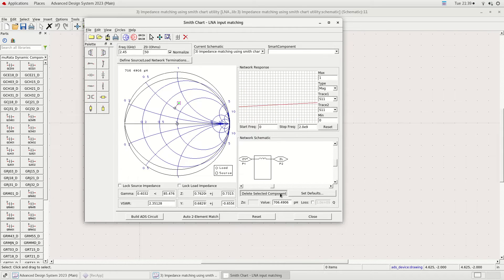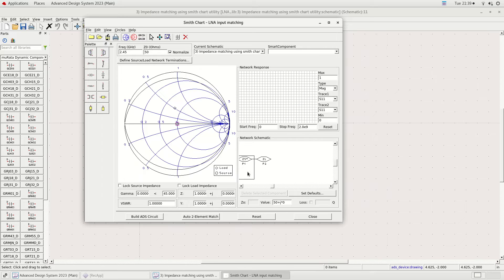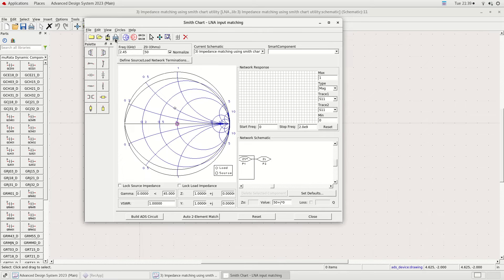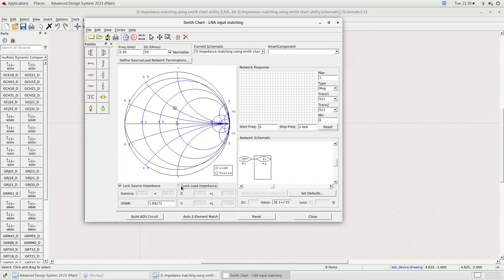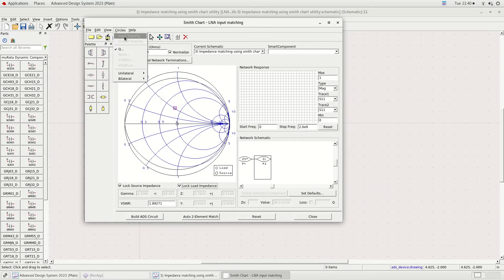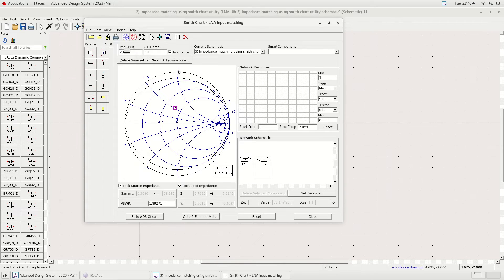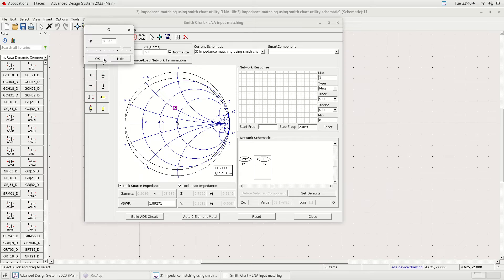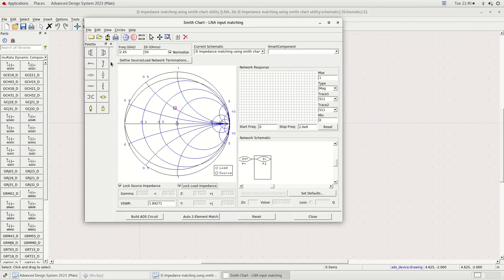The first step is to make sure the frequency is set to the center of our band of interest and the characteristic impedance is set to 50 ohms. The next step is to insert the Q circle value. For our frequency band of interest the calculated Q circle value is 8.